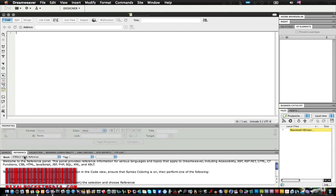That's pretty much it on this beginners tutorial on Dreamweaver. If there's something specific you need to know, just let me know and I'll do a tutorial on it. In my next tutorial I'd like to start with WordPress coding — showing you how HTML and PHP work together, since a PHP file will also read HTML coding inside it.